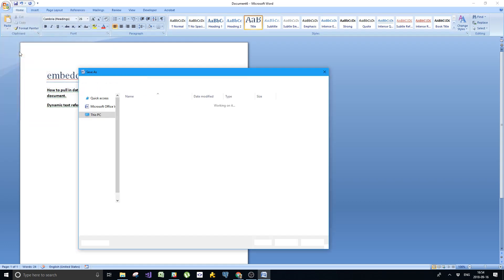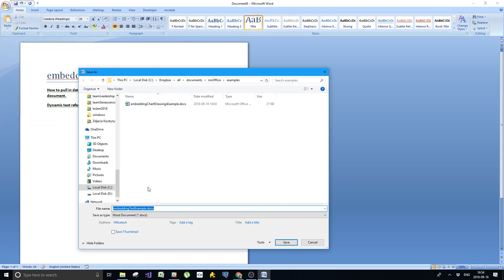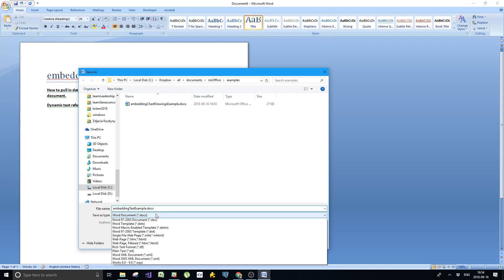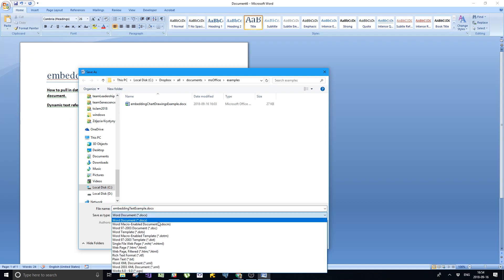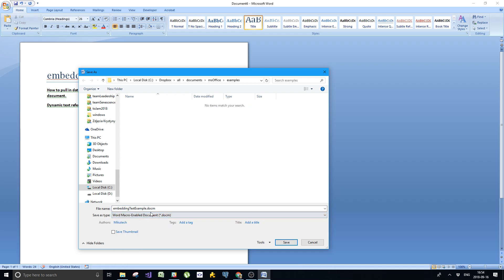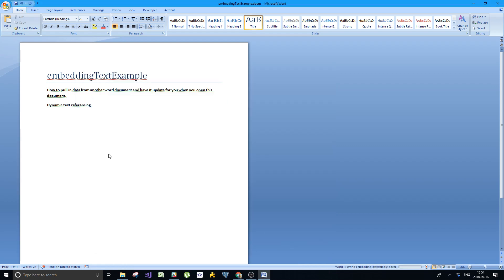I will save this as embedding text example. However, not a docx file. It is important that you select a docm file, and I'll explain that in a moment. Save that as a docm file.